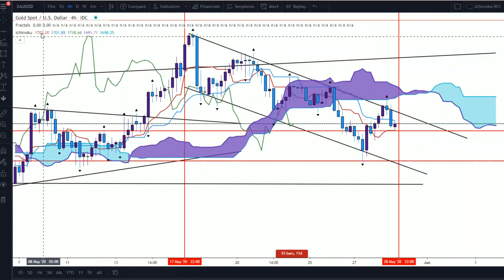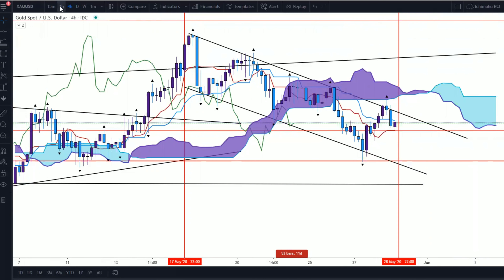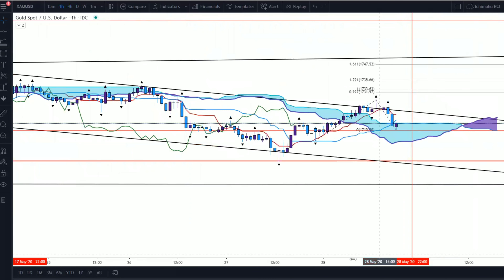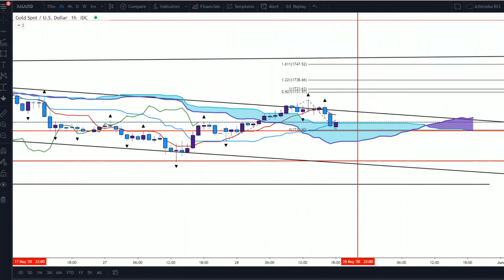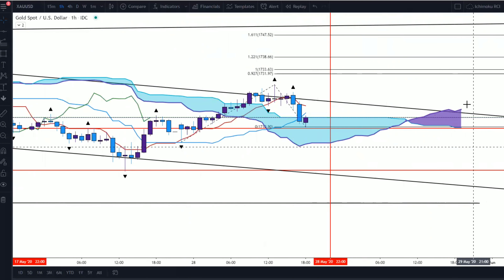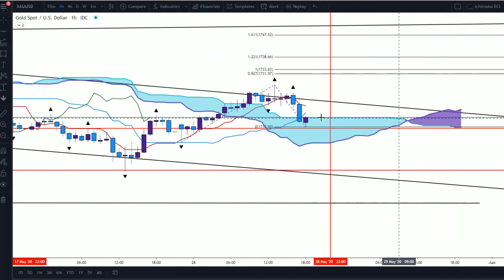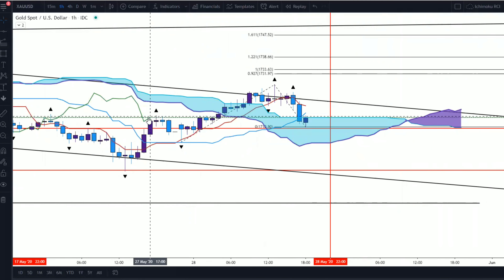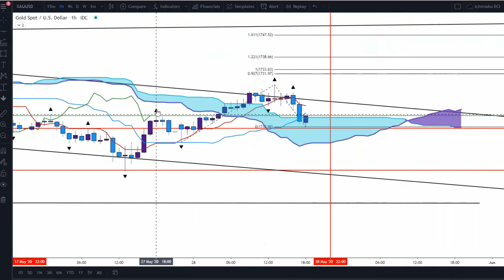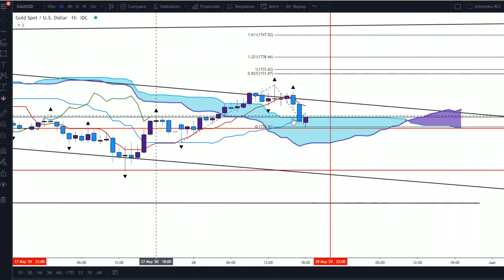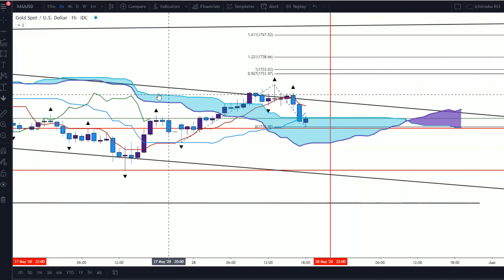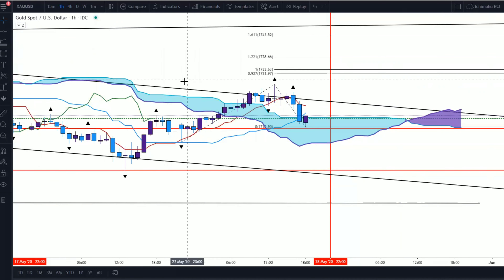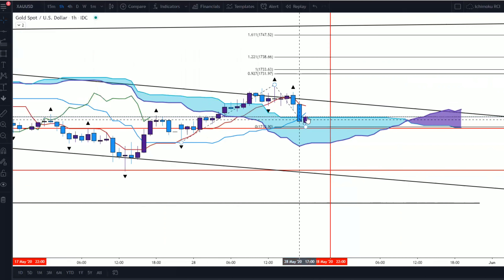Last but not least, looking at it on the one-hour time frame — what I like here is that it is holding and we are forming a bullish cloud. I'm seeing that the Chikou Span is trying to break above the price, which is a good sign, because once it gets above this cloud we're going to move higher.